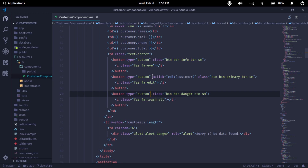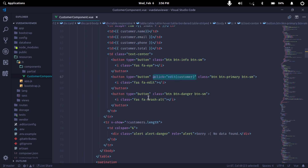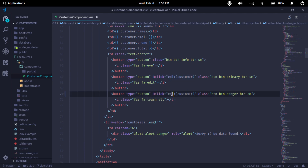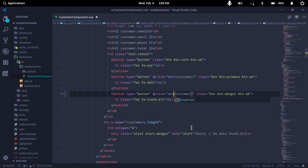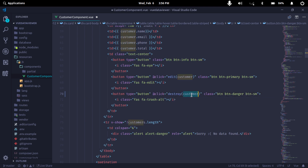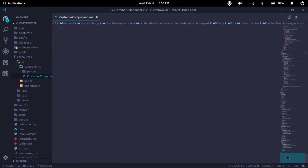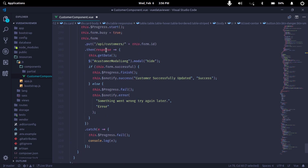We will do the delete button first. The edit button has the same function, so we will copy the edit button and modify it. We will use the destroy function. We will create the parameter and object, then create the function. We will call the destroy function for the last function.